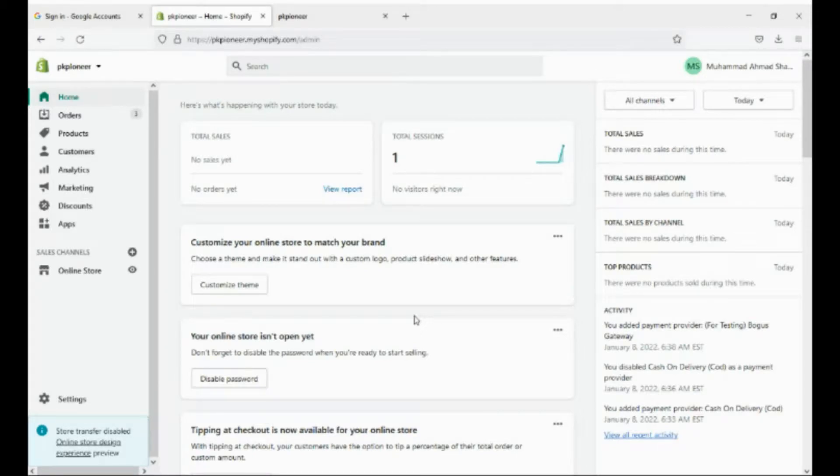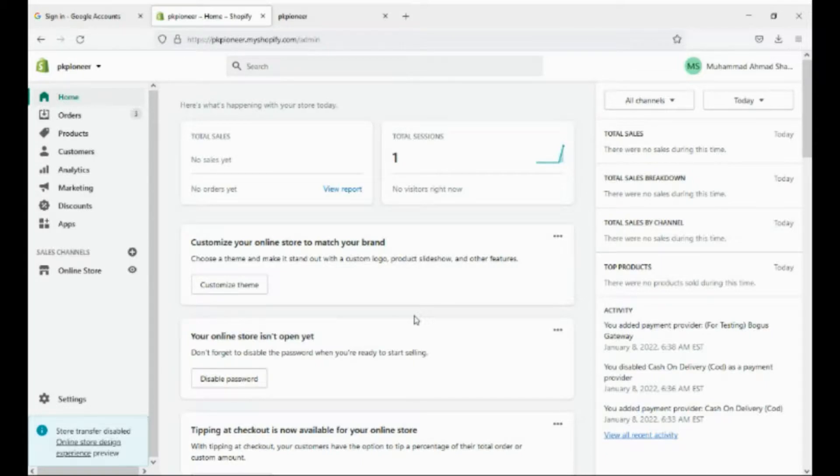Hello, and welcome to PK Pioneer Tutorials. Today we will show you how to export orders from Shopify using your computer.